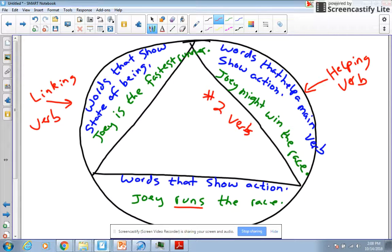So if you look at a sentence and you ask yourself, 'is there a word that shows action?' and the answer is yes, then you look to the word right next door to it, usually on the left side of it, and ask yourself, 'is that helping the action verb?' So if we say 'Joey might win the race,' 'might' is our helping verb.